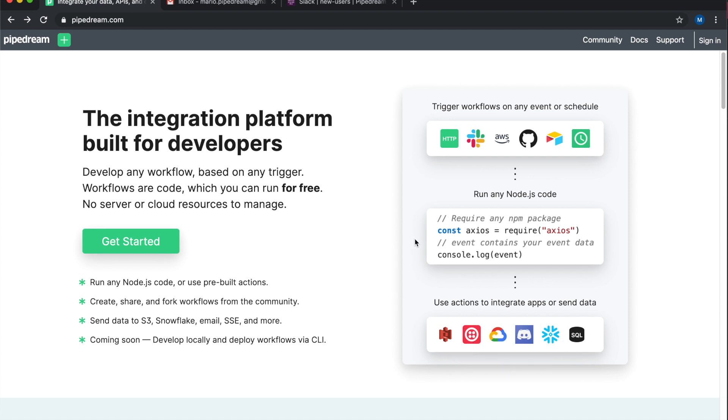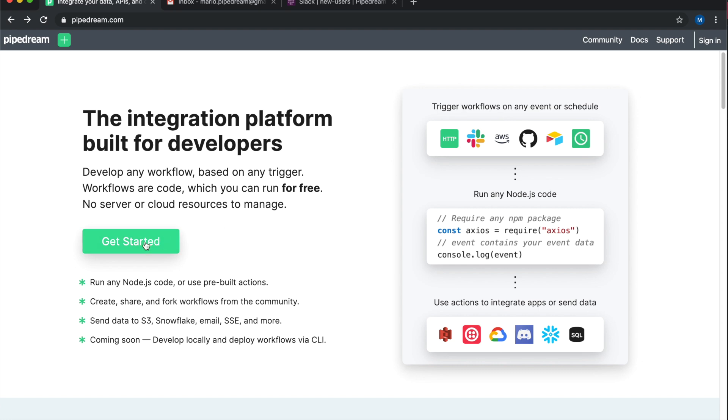Workflows run on triggers, so things like HTTP requests, timers, emails, really any event from any SaaS app or developer tool. You can run workflows at no cost, and you can create as many workflows as you want. So click on the Get Started button to sign up, and we'll build our first workflow.